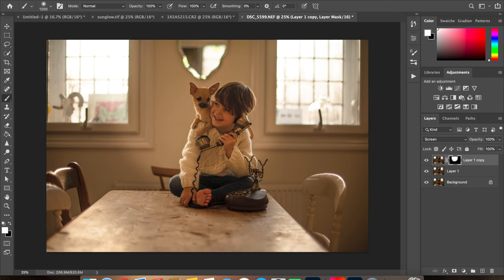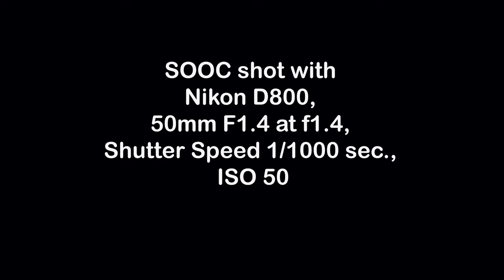So yeah, that was just a really quick, easy hack I wanted to show you to bring light back in the image.